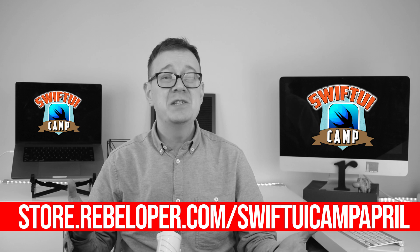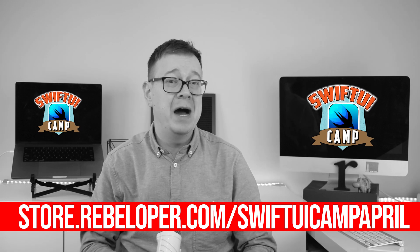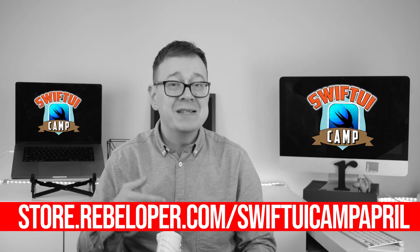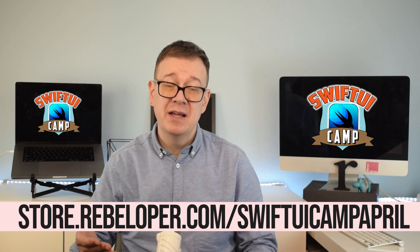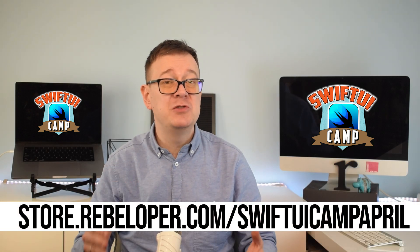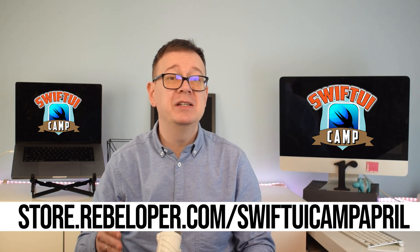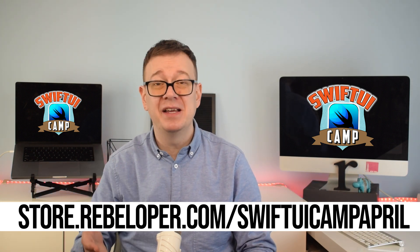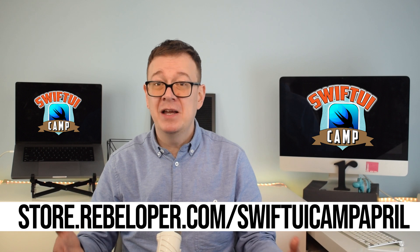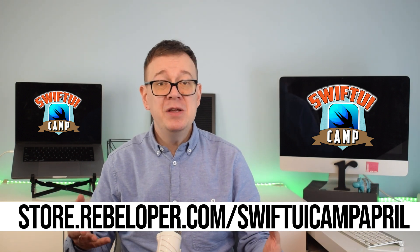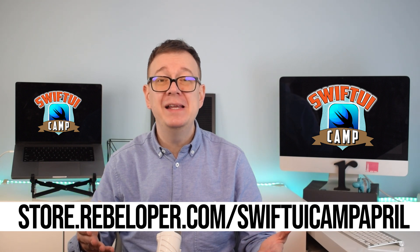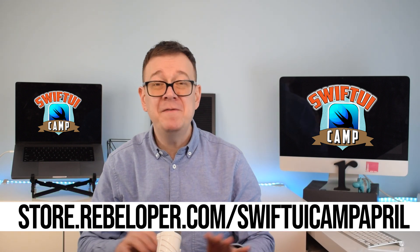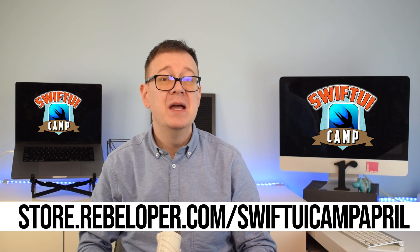Becoming proficient in SwiftUI is vital for those aiming to develop iOS and macOS apps due to its modern UI design approach and simplified development process. SwiftUI Camp provides personalized Zoom coaching sessions offering an ideal opportunity to enhance this essential skill. With tailored guidance and practical lessons, you will quickly understand SwiftUI's principles, enabling you to create innovative and user-friendly apps for Apple platforms effortlessly. Enroll now for a 50% discount. Click the link in the description to sign up.